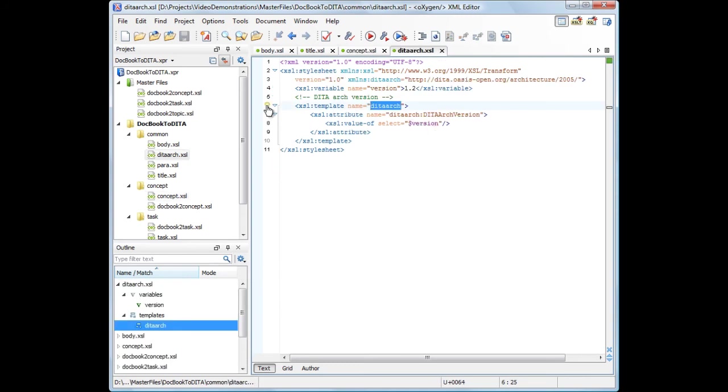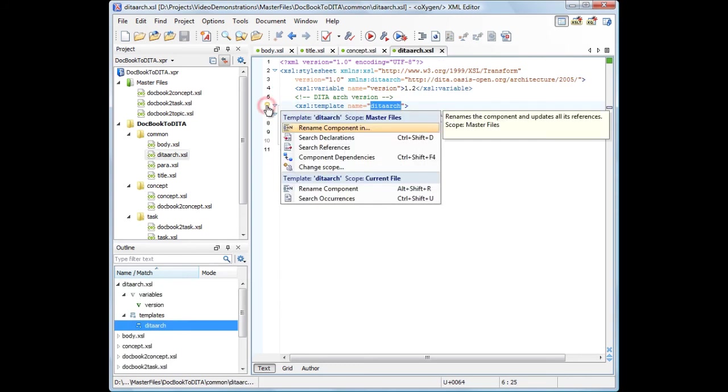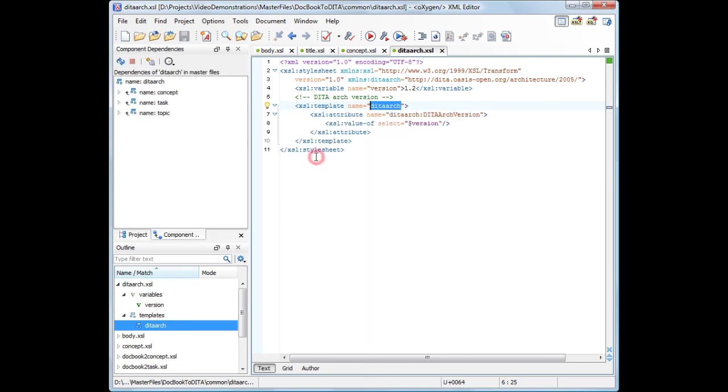Use Component Dependencies actions from the QuickAssist Helper to see where the template is used.